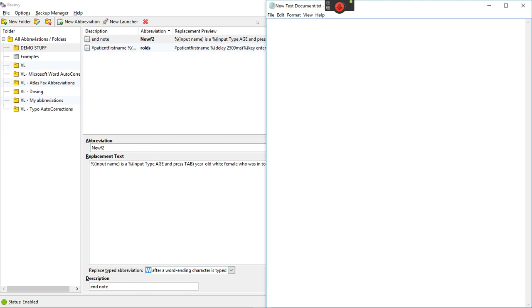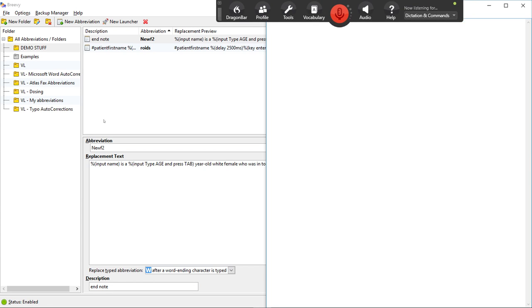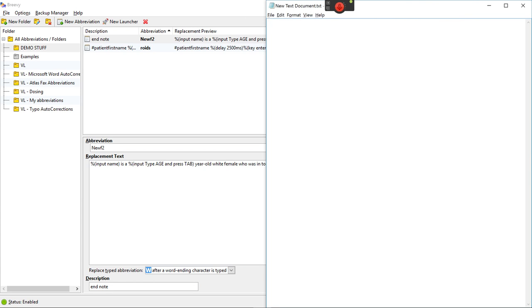Now let me show you how this can work inside of Atlas. Inside of Atlas there is a command which is patient first name. A macro I mean.